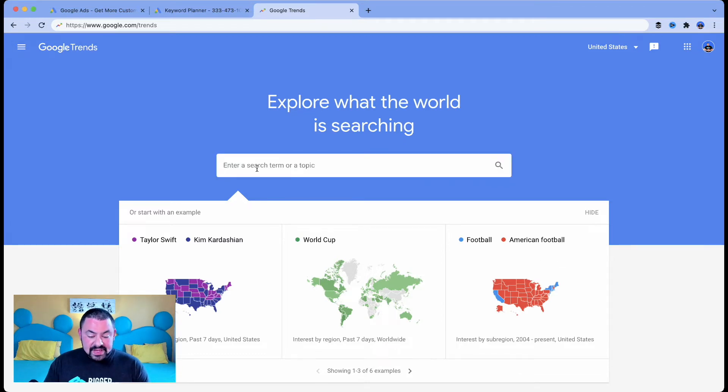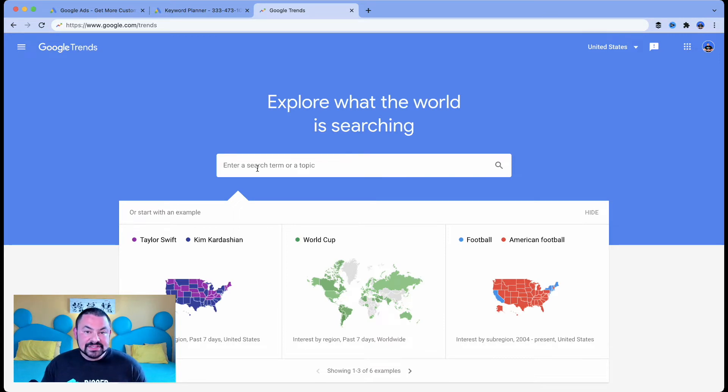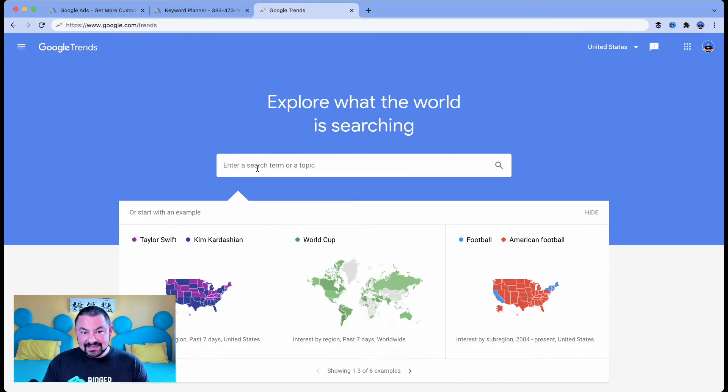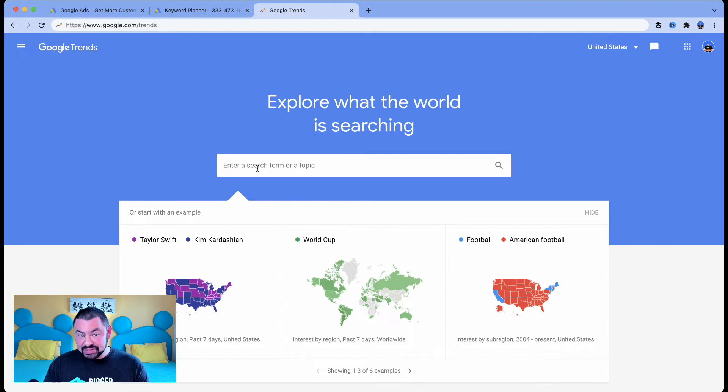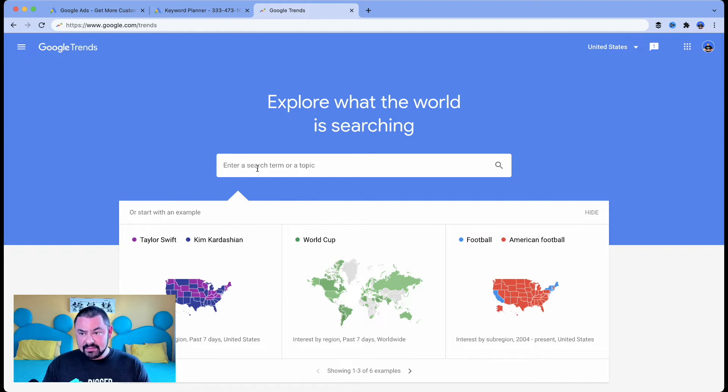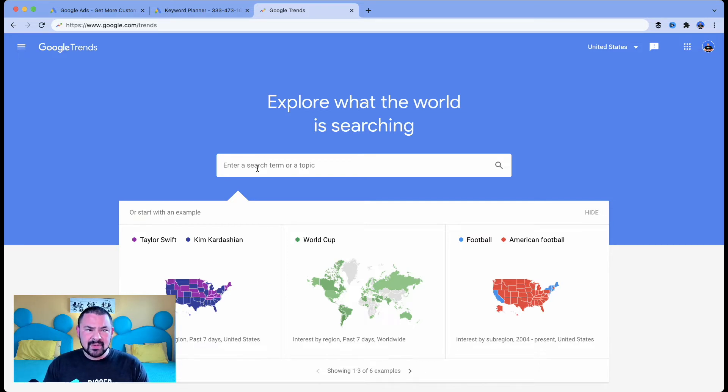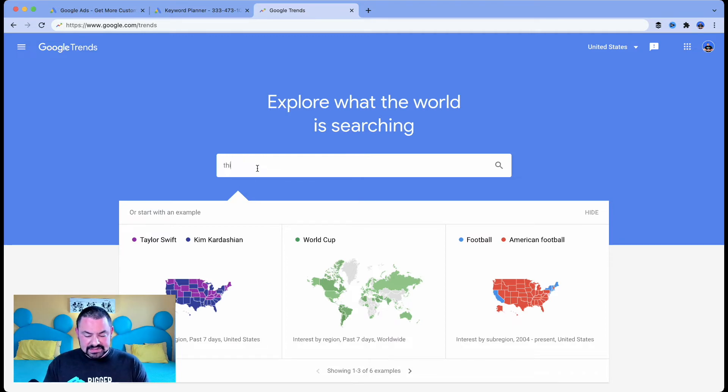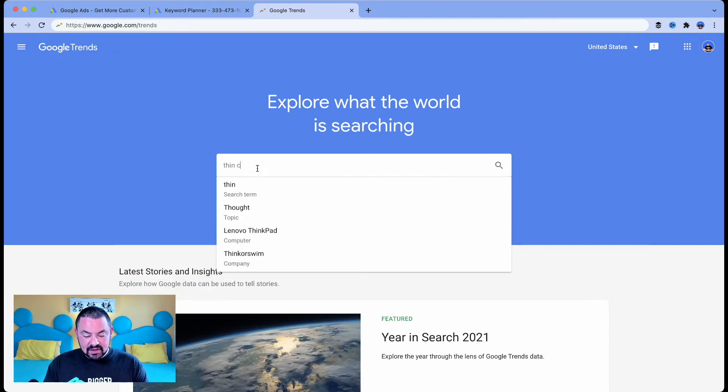So here is where we're actually going to be checking out what's trending, what's a hot topic right now in the eyes of Google. And Google is providing this information based off of searches. So let's say that we're going to be starting a pizza place, right? Or maybe we have a restaurant, an Italian restaurant. We're trying to figure out what kind of pizza we want to add to the menu because we just got this brand new brick oven. So I'm going to start with thin crust pizza.